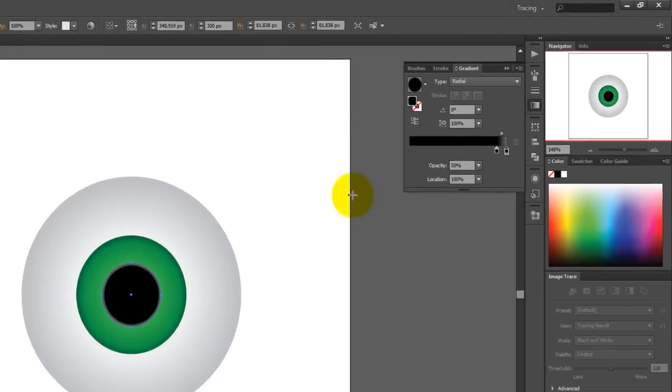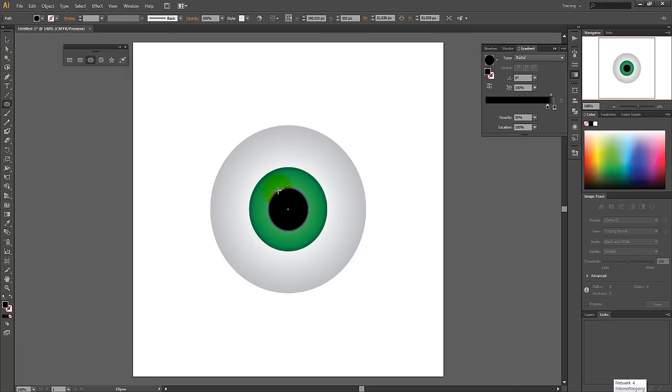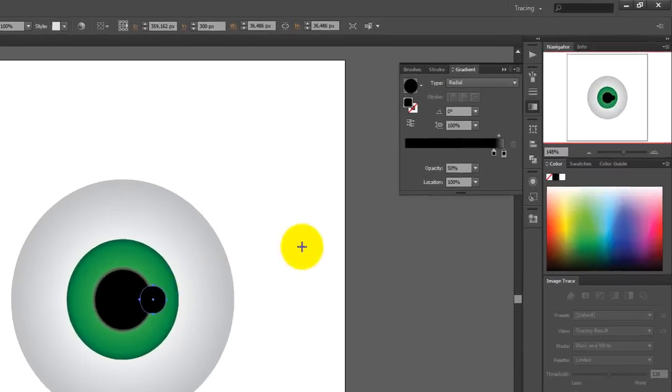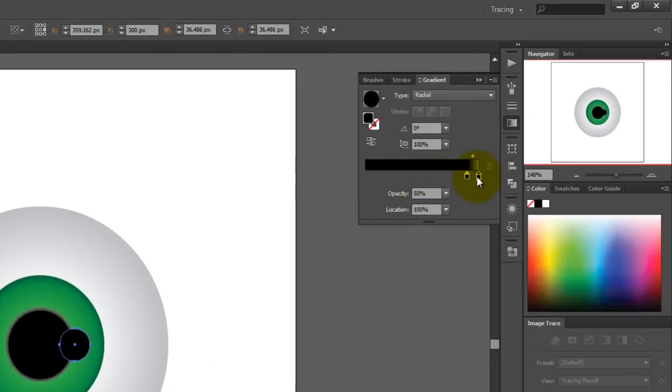For the last circle, the reflection, we need to create the circle on the anchor point with a height and width of around 35. Then change both colors to white.